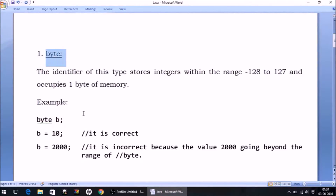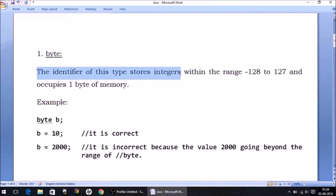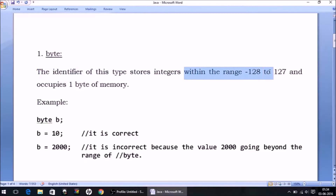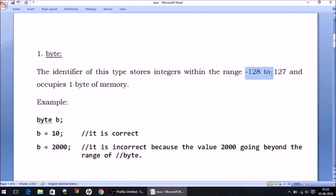The first data type is byte. Java is a case-sensitive language, so remember that keywords must be written in small letters — like int, byte, and all other data type names. Moving on: the identifier of type byte stores integers within the range -128 to 127. So byte is another data type, like int, in which you can store integer numbers, but you cannot store anything beyond this range.